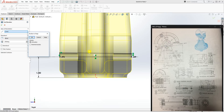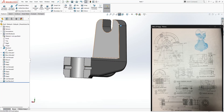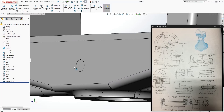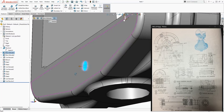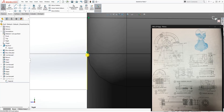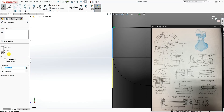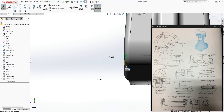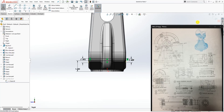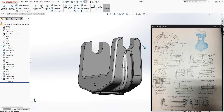If the revolve cut doesn't work, edit the sketch — check that your line is a vertical line. I had that error because my line was not vertical. Once fixed, close the sketch and everything should be fully cut correctly.